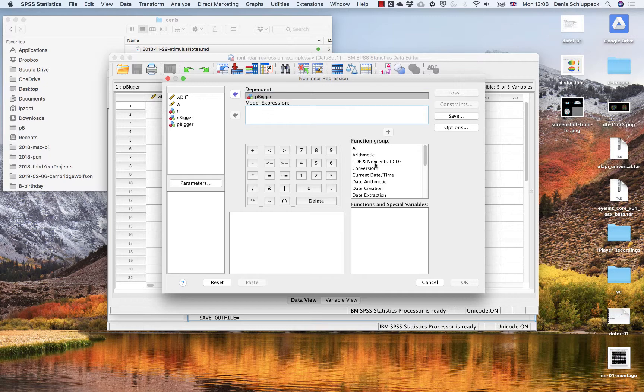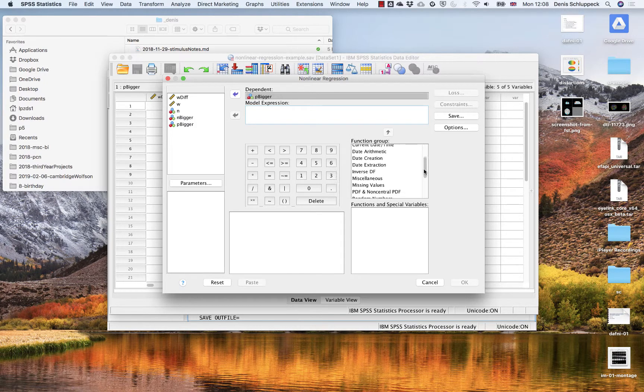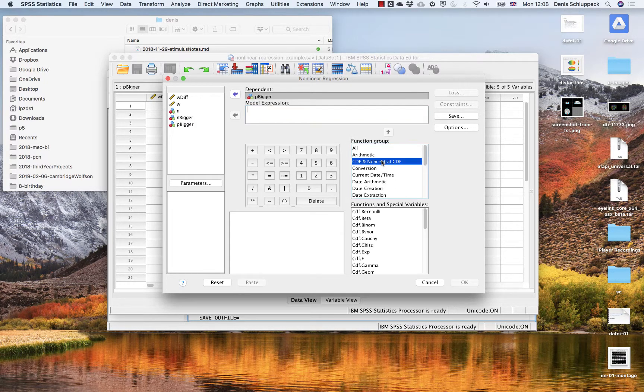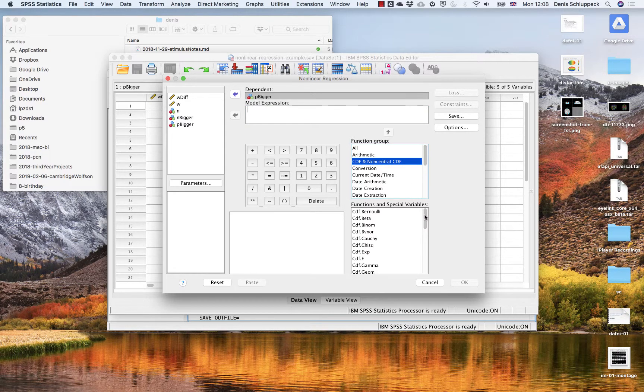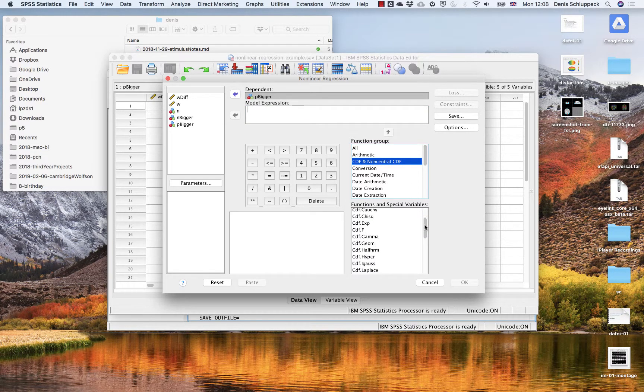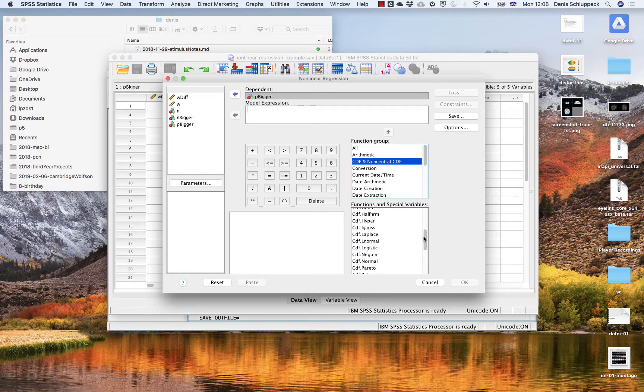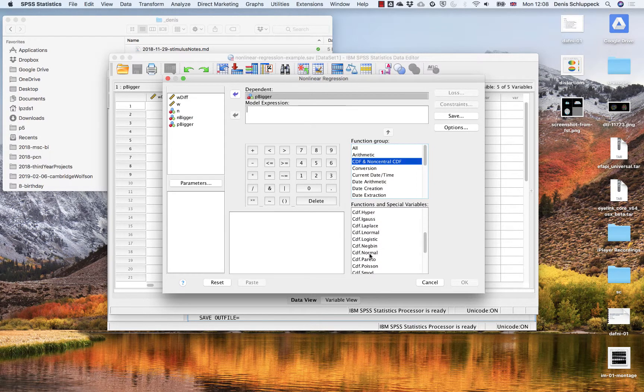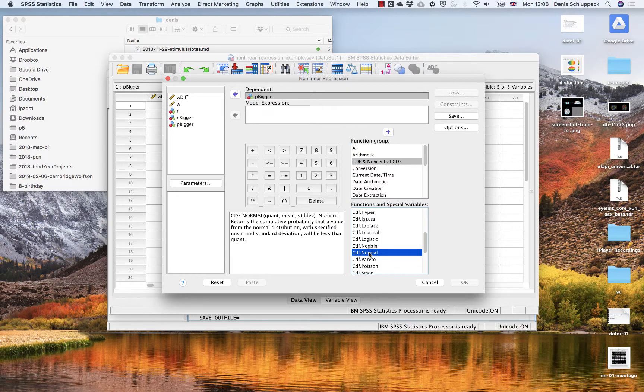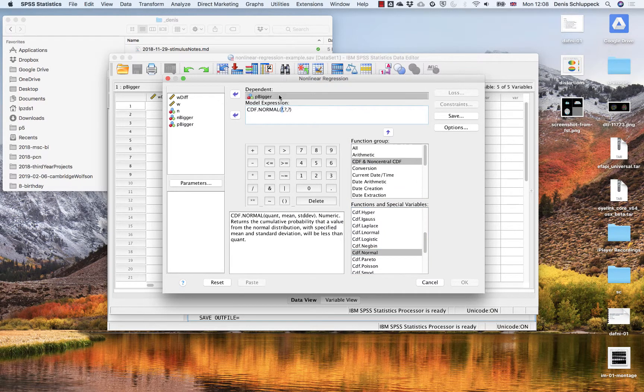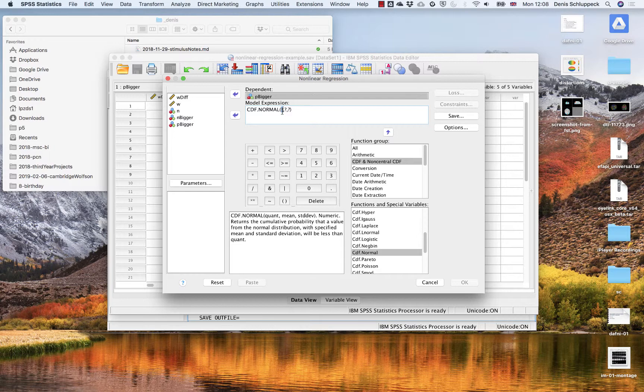For the model expression, I'm going to use one of the function groups that's available here. So I want CDF, which stands for cumulative distribution functions. And if you remember, one of the S-shaped curves that we can produce is a normal distribution, the cumulative version of that. Okay, so I'm just going to double click on that here and it's going to prompt me for three inputs. The first one is actually going to be our independent variable, so the thing that's changing along the x-axis.